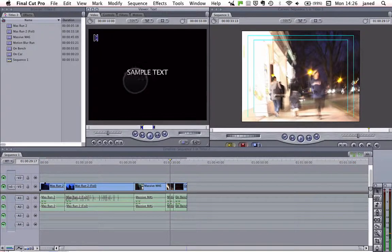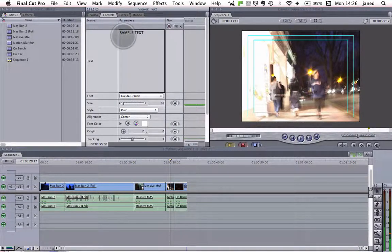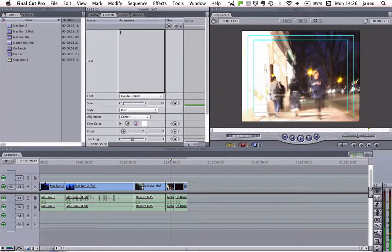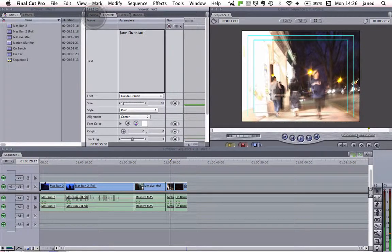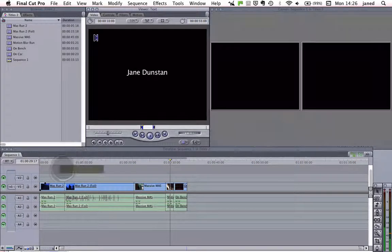As you can see, sample text has come up here and we've got a new tab called Controls. So go into Controls, highlight the text and just type in your name — so, Jane Dunstan. We can see what we've got by looking in video and that looks fine. Then just click and drag onto the timeline.